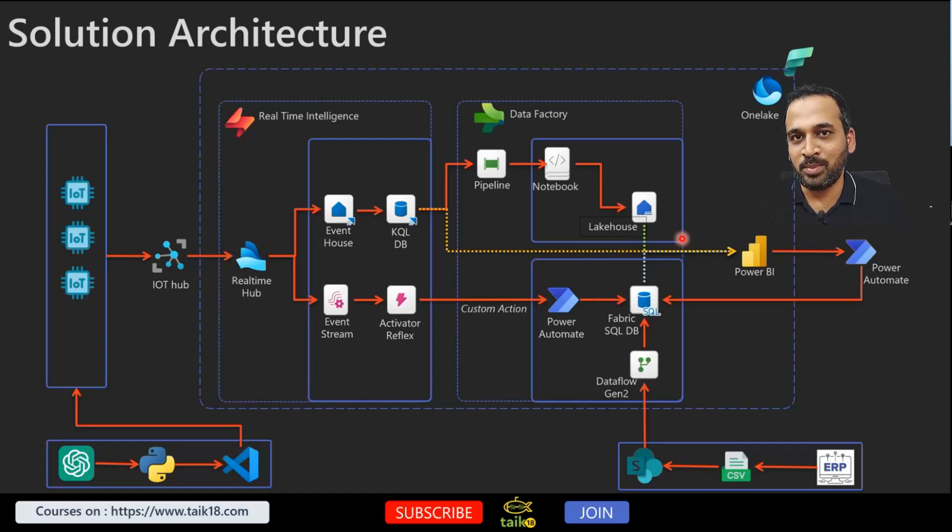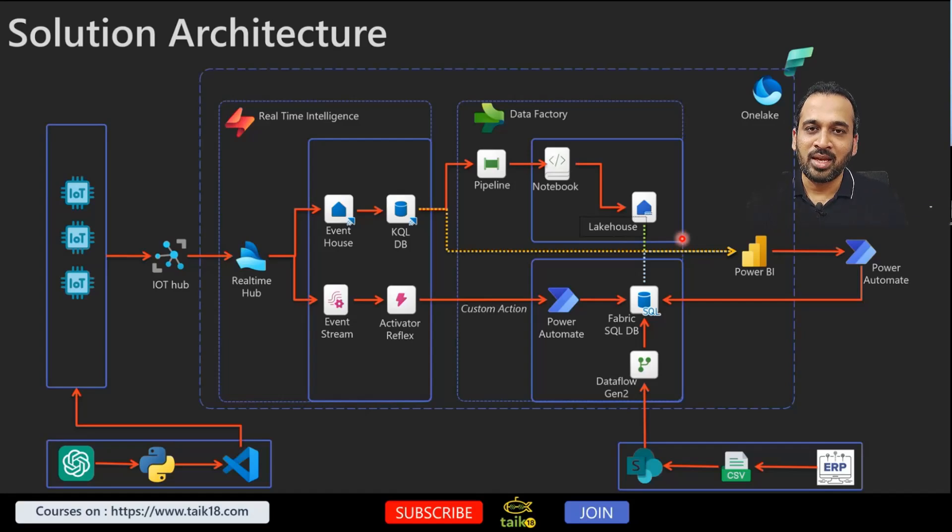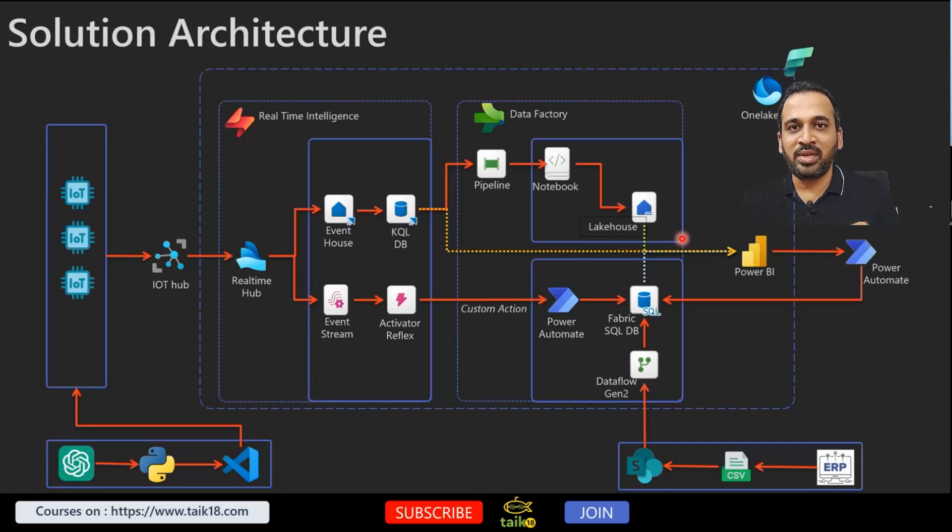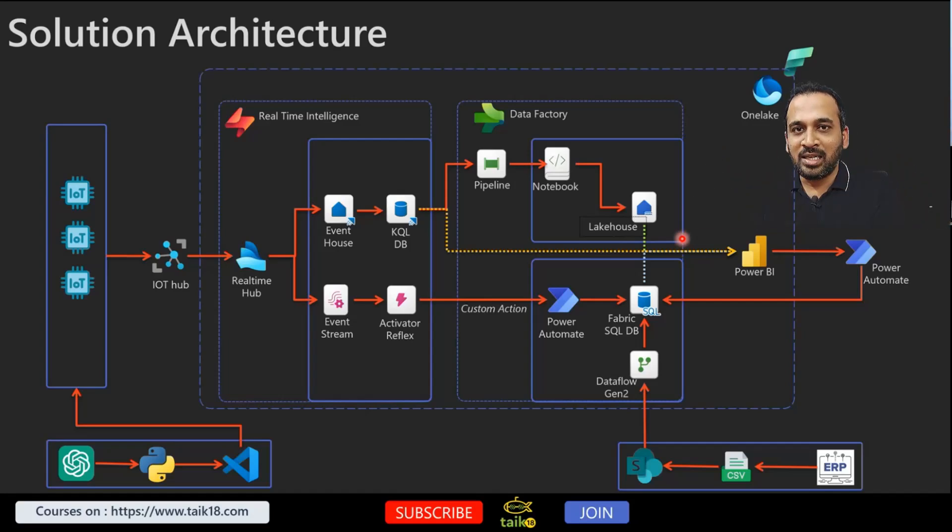Why I chose Fabric SQL database is because, as you can see, the bottom one we have this ERP systems which is actually exporting the data and dumping into SharePoint as a CSV file.